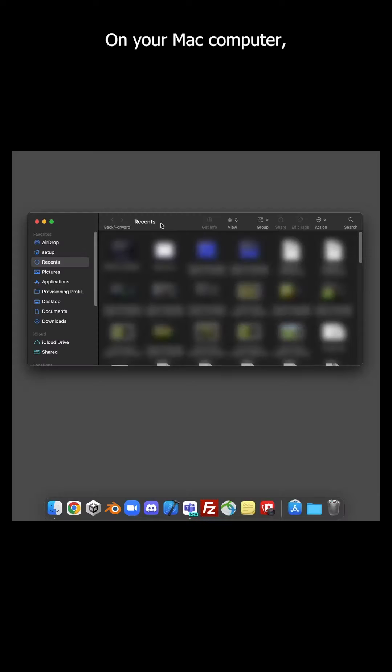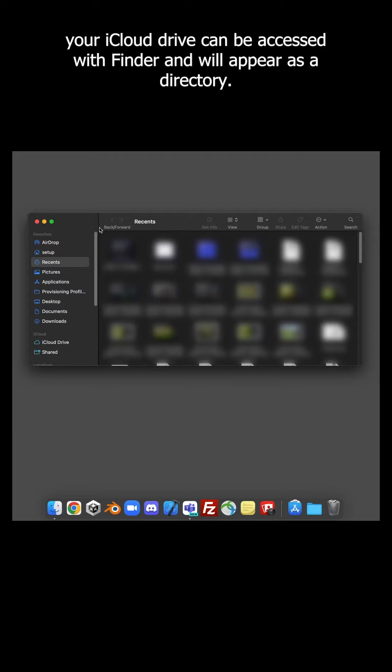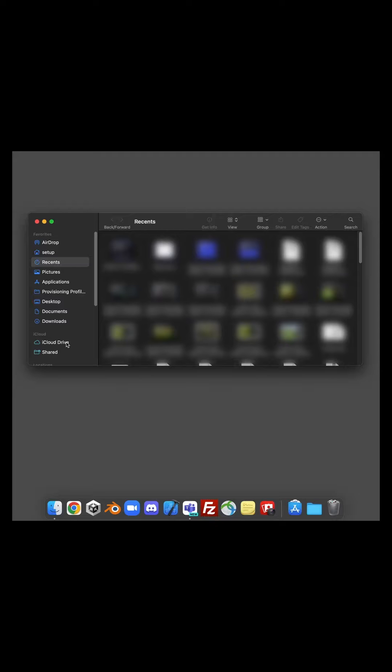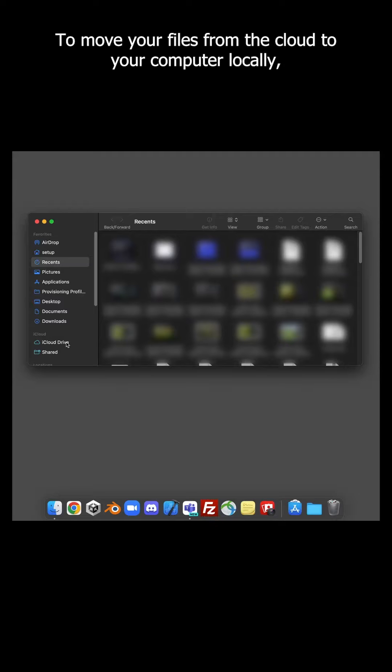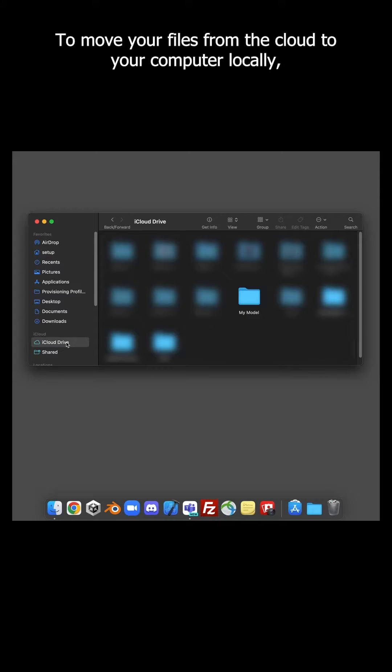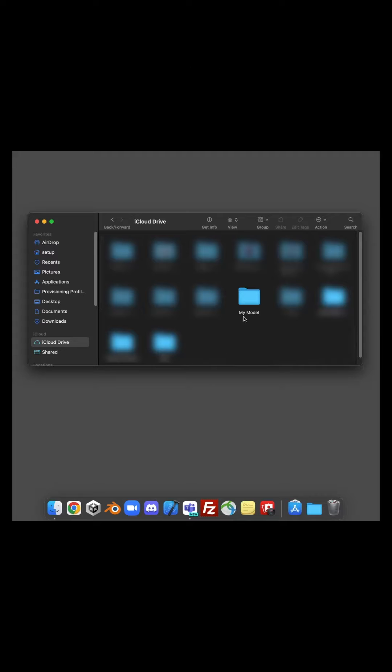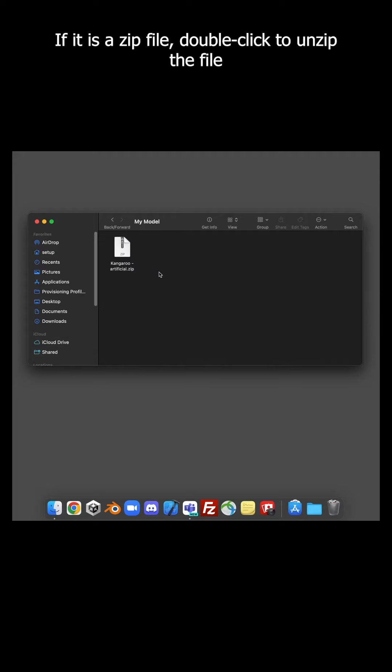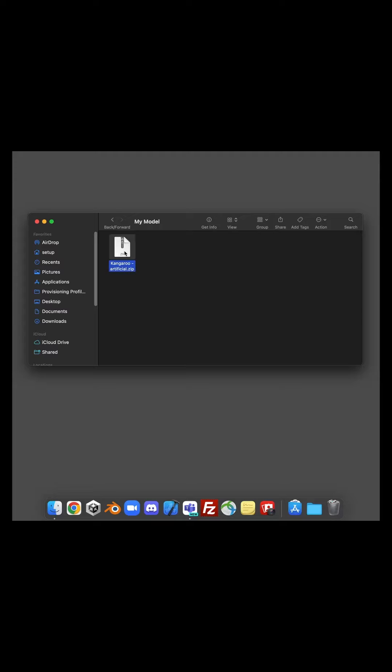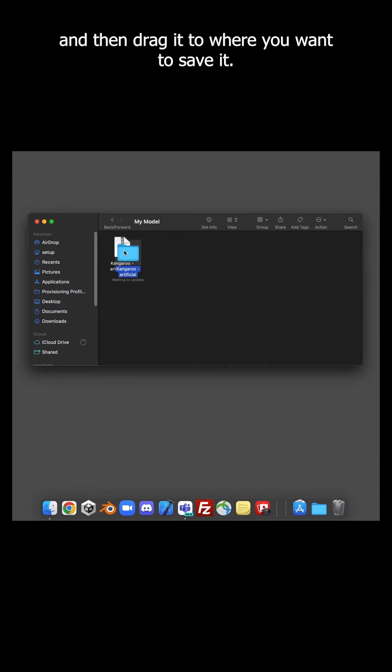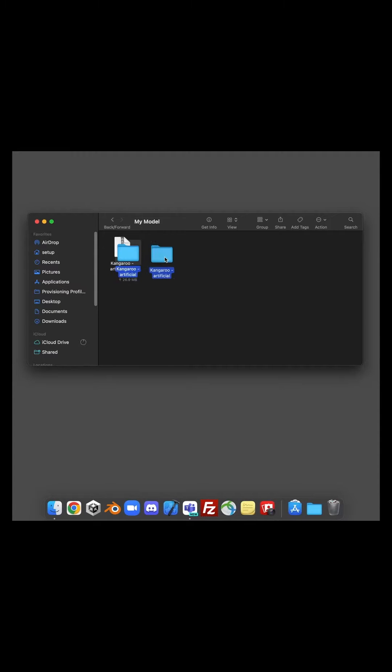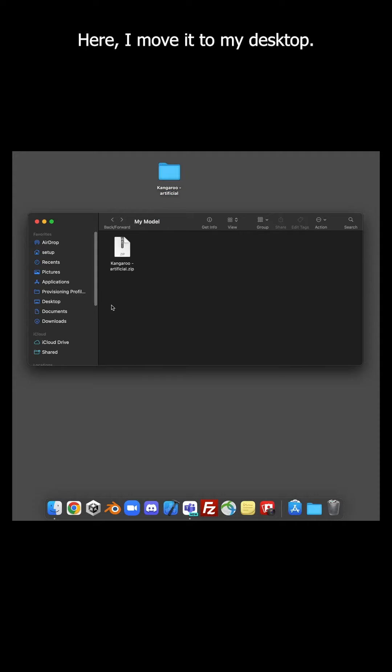On your Mac computer, your iCloud drive can be accessed with Finder, and will appear as a directory. To move your files from the cloud to your computer locally, click on the directory, and find the file you want to move. If it is a zip file, double-click to unzip the file, and then drag it to where you want to save it. Here, I move it to my desktop.